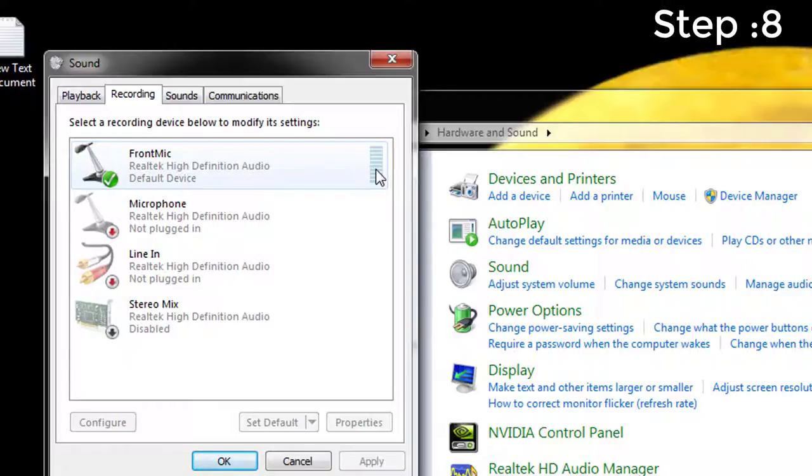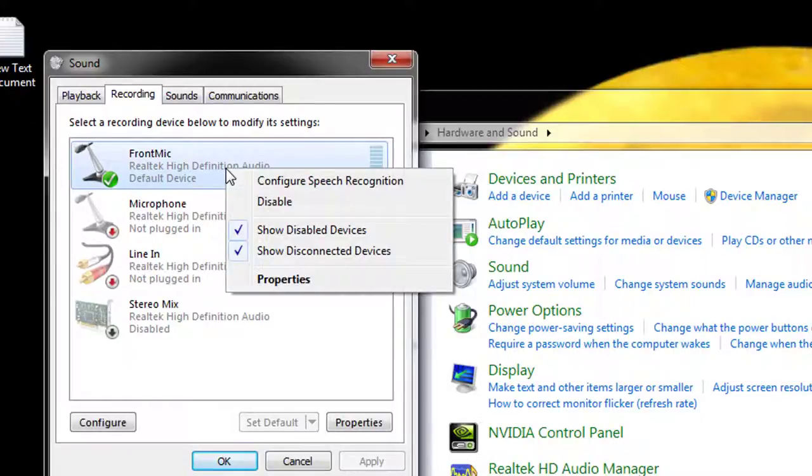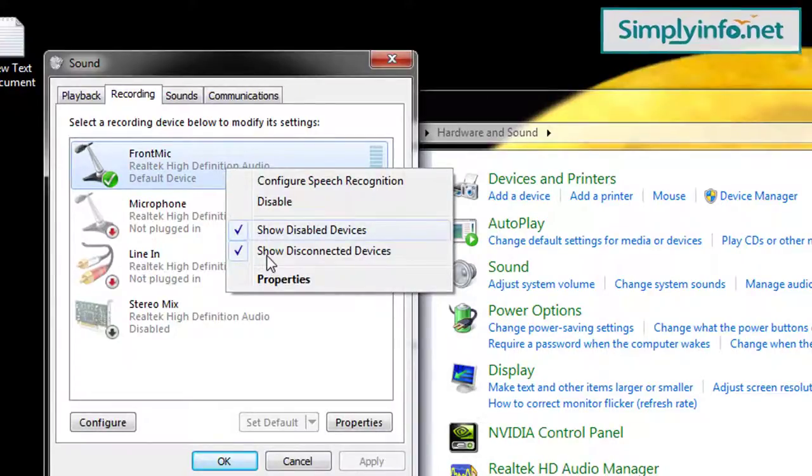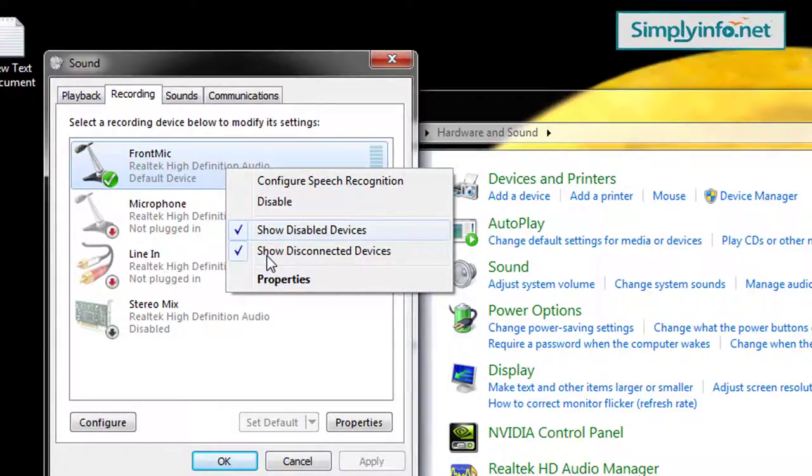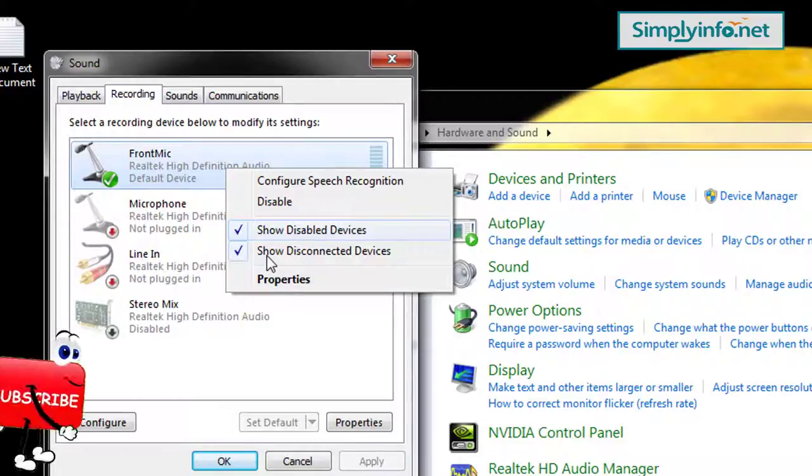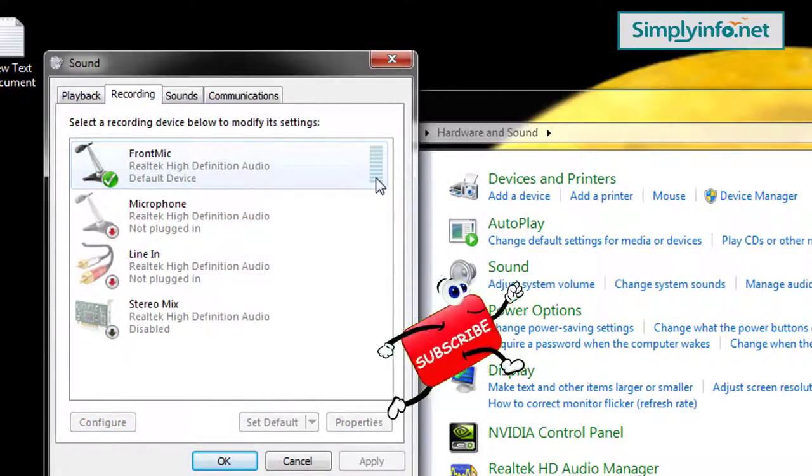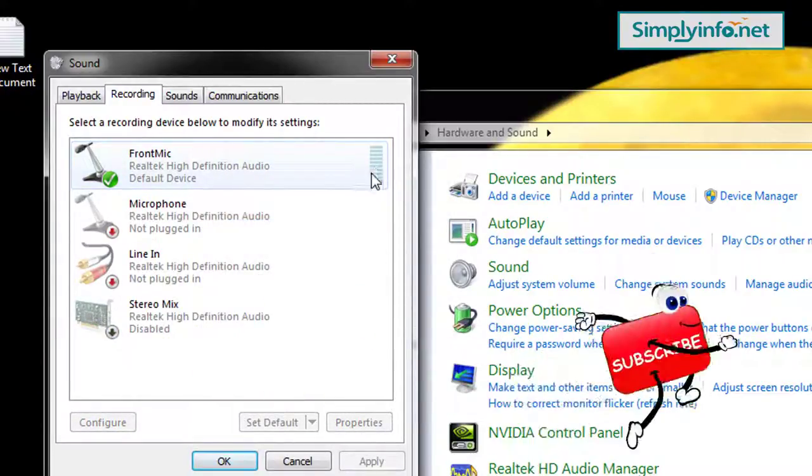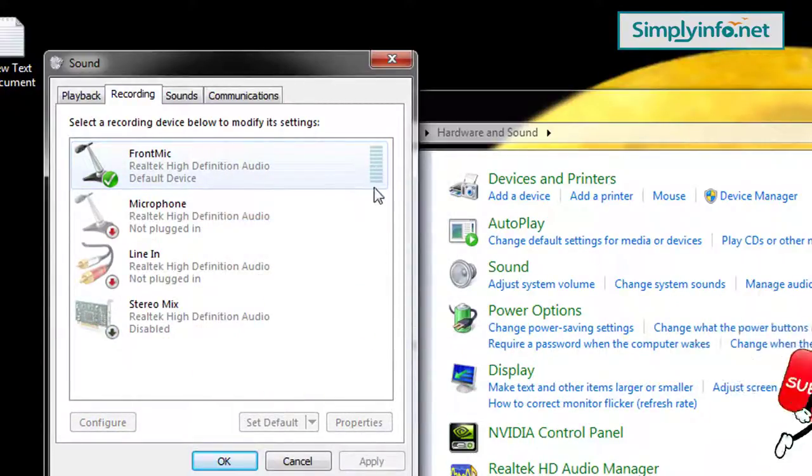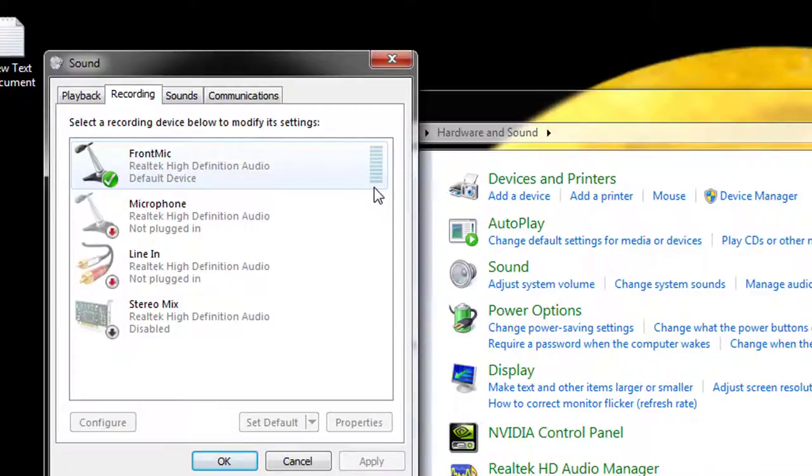Step 8: See if you can recognize which one of the devices in the list is your microphone. Perform the next instruction for that one. If that does not work or you are not sure which device is your microphone, perform the instruction for all the devices one by one.